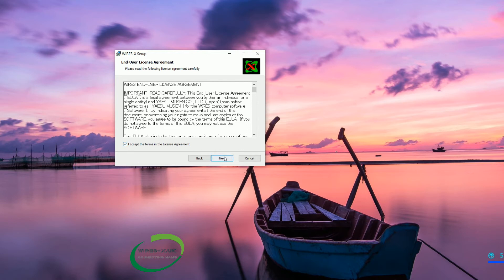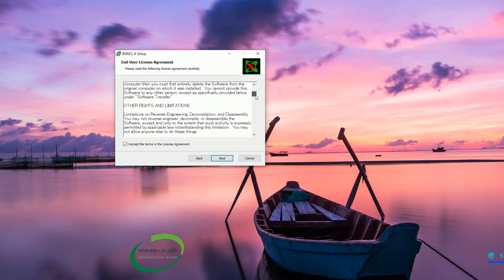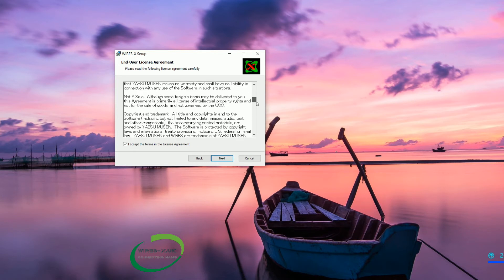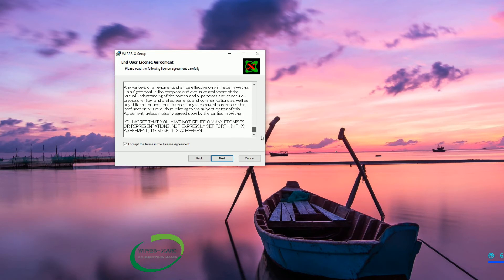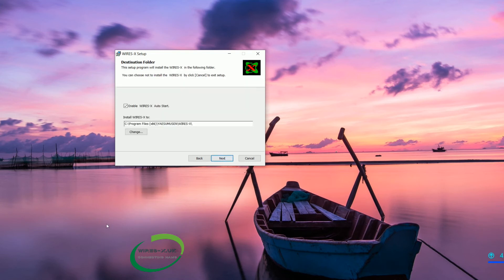Just click accept. You can read it if you want but I promise you it is not really. It is basically just saying if something happens to your computer it is not their fault. Anyway so accept the terms and click next.